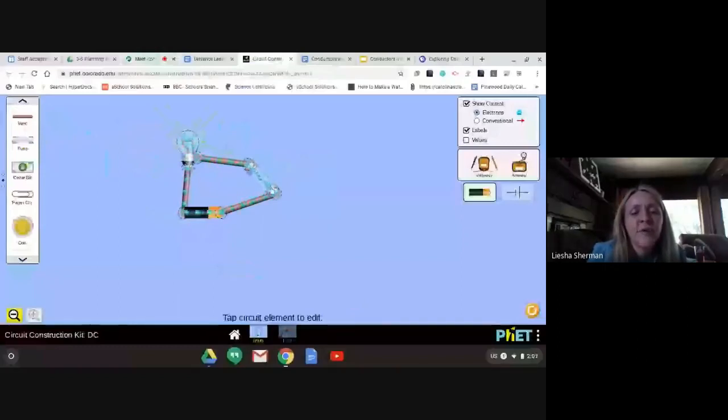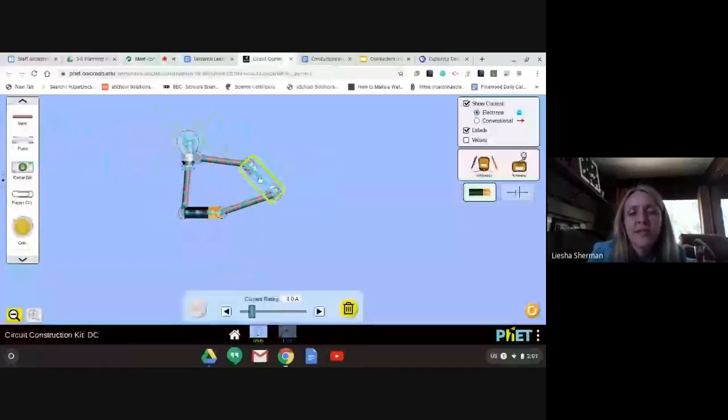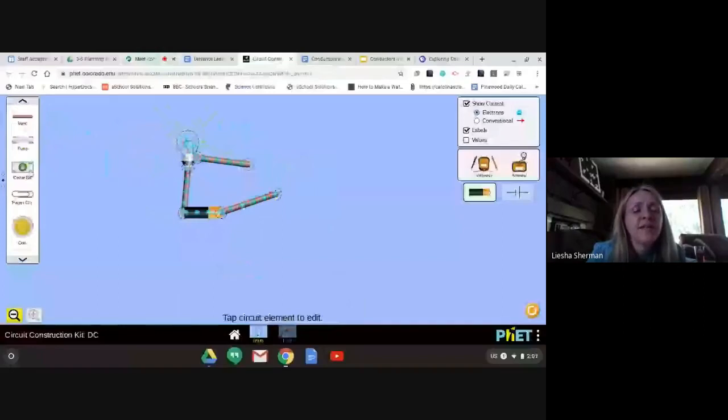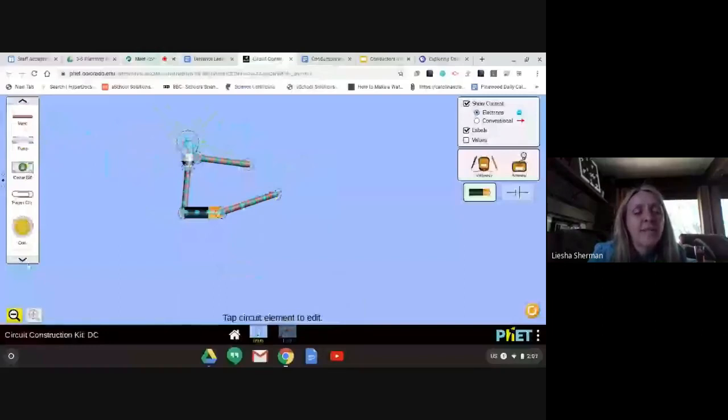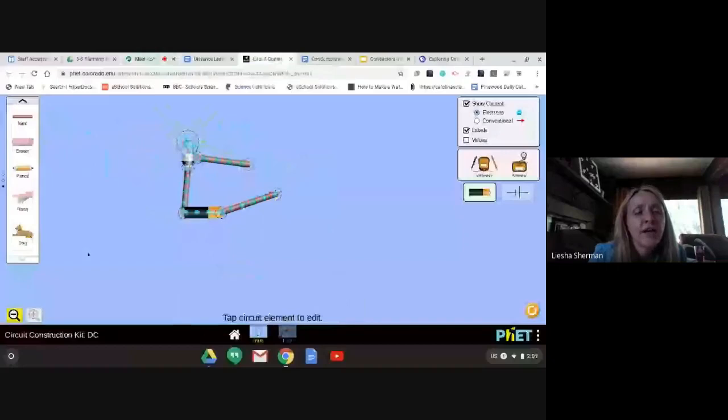Then I want to test something else, so I'm going to double click this. It turns yellow, I click the trash, and I have my testing circuit again. Then you could drag out the dollar bill, test it, find out if it's a conductor or an insulator. Test the paper clip, test the coin, test the eraser, test the pencil, test the hand, and test the dog.